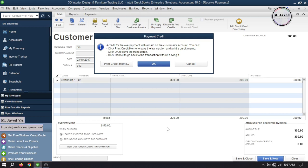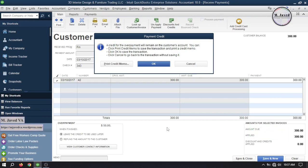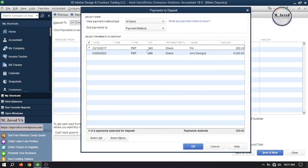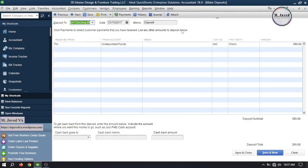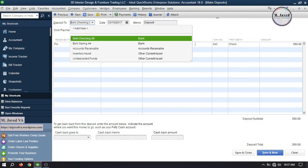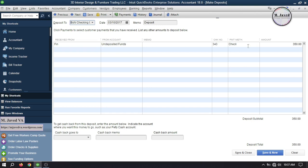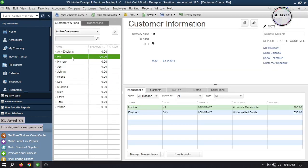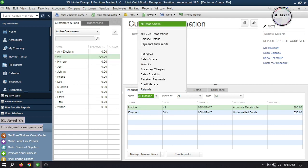As soon as you click save and close, it will give you a prompt mentioning that the overpayment will remain on the customer's account — just click OK to record the payment. Now go to record deposits and select the payment just received. Select your bank account, change the date, write a memo if needed, and click save and close to deposit the amount. Now go to the customer center to see the balances, and here you can see that this customer has a negative $50 balance, which means he paid some advance payment. You can also select balance details here to see the customer balances.